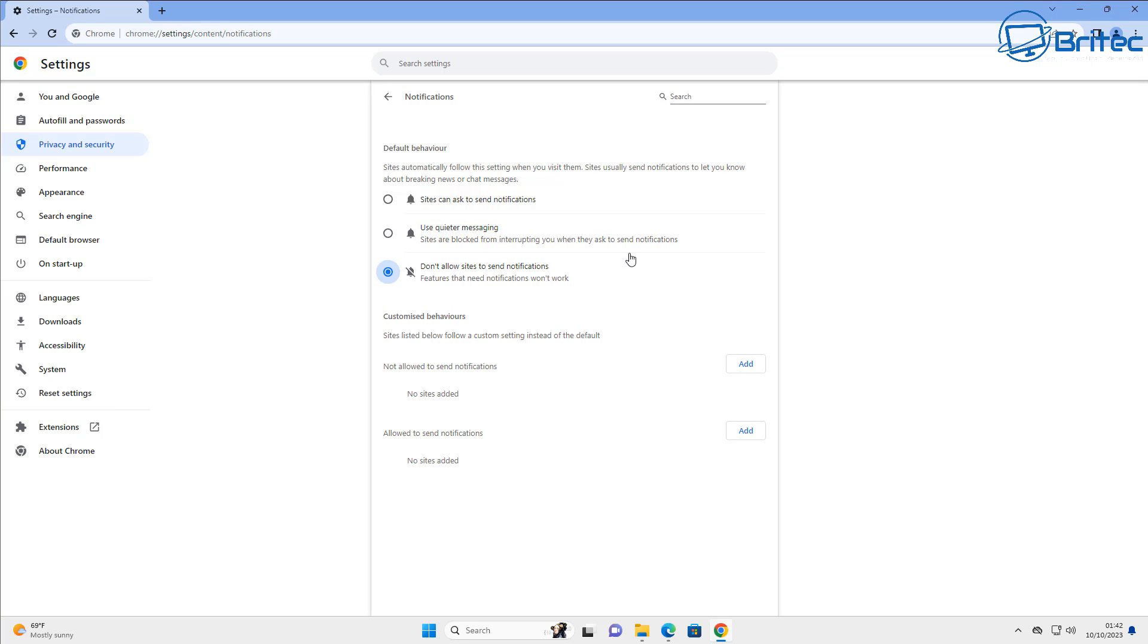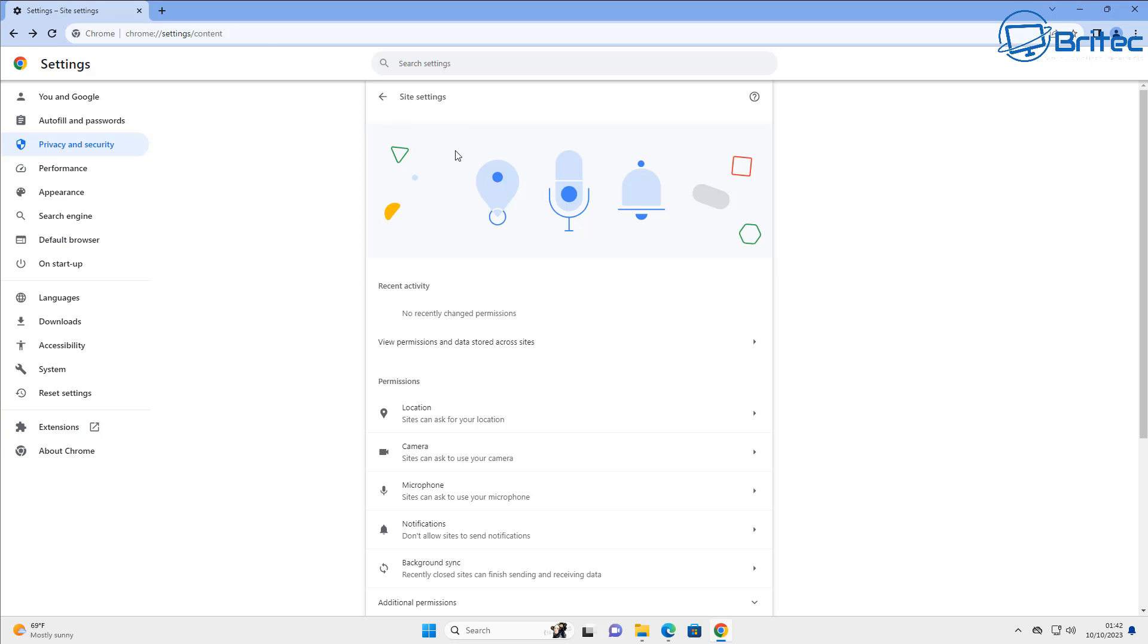Sometimes you get those little pop-up boxes that are popping up on the screen which actually drive you nuts. You can see here sites can ask to send notifications, or use quieter messaging, or you can do not allow sites to send notifications.